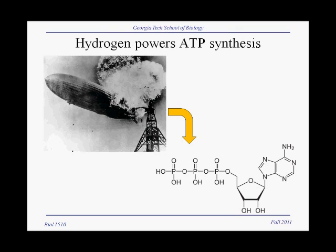The explosion of the Hindenburg gave a really graphic demonstration of how much power there is in hydrogen when it reacts with oxygen. While we don't have explosions in cells, what we have instead is that this tremendous amount of potential energy is captured incrementally in cells to power synthesis of ATP from ADP.